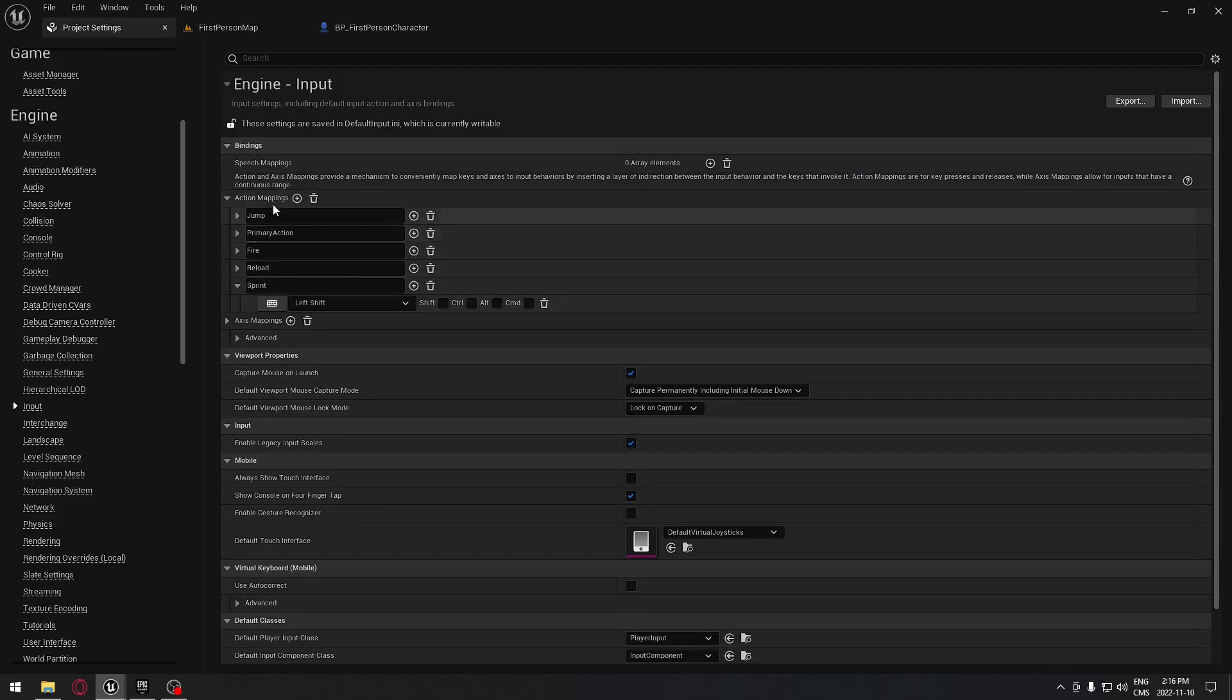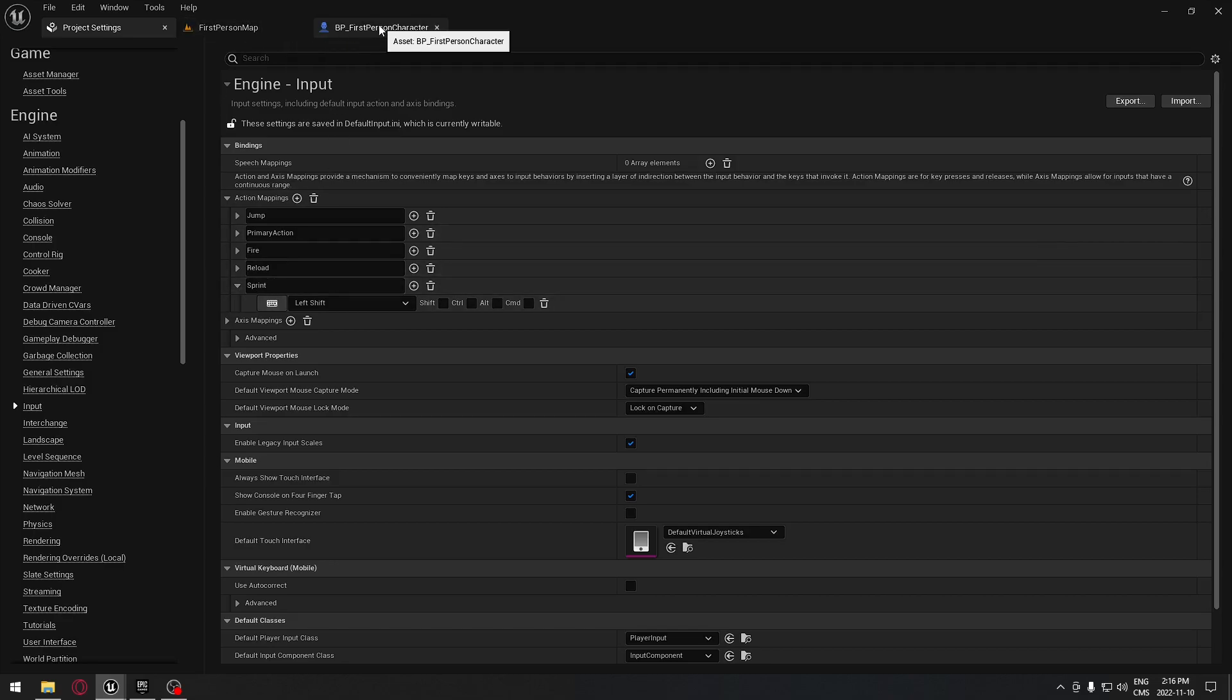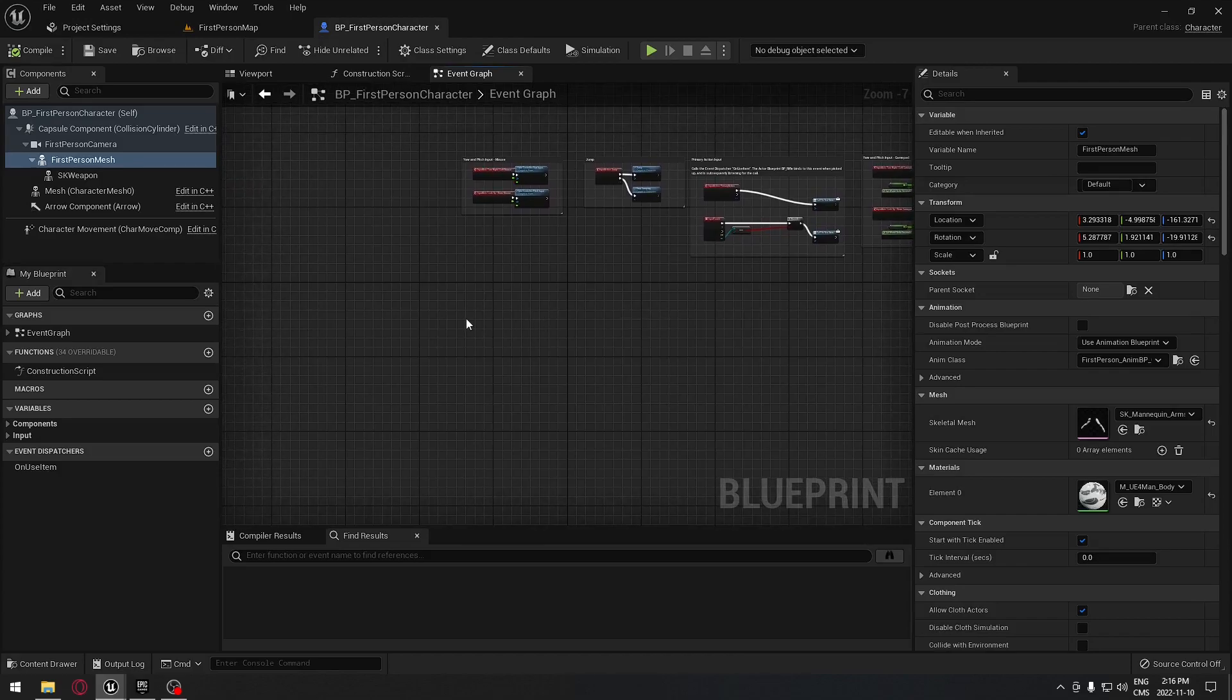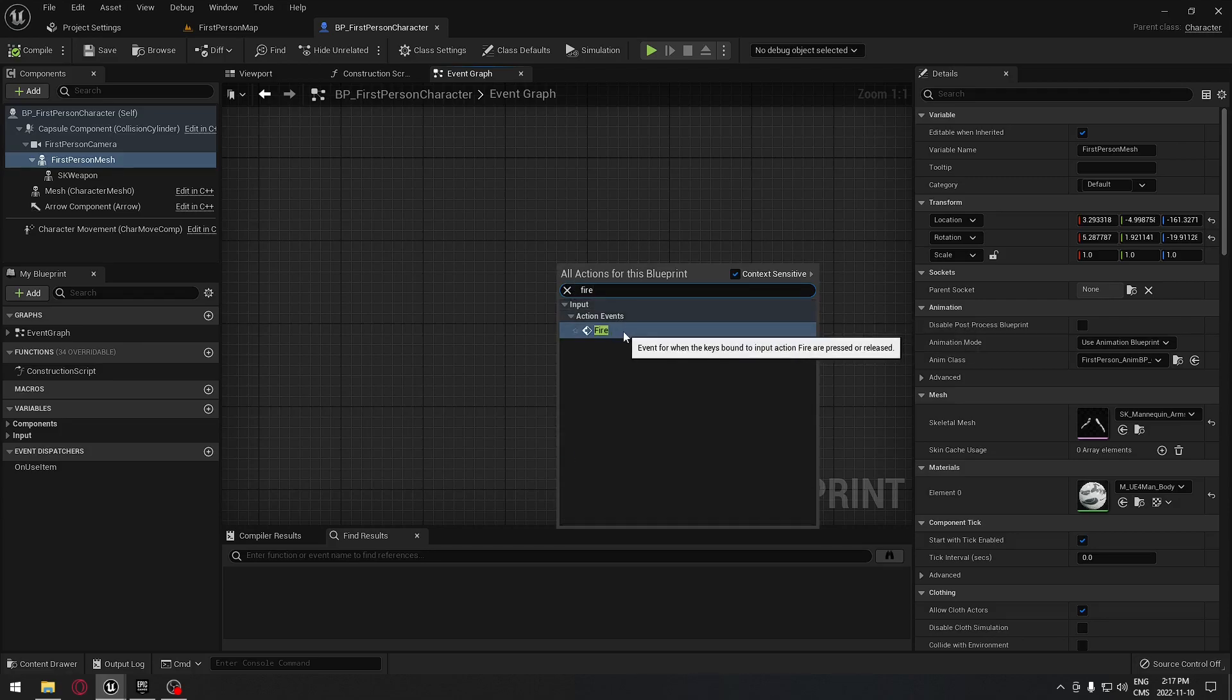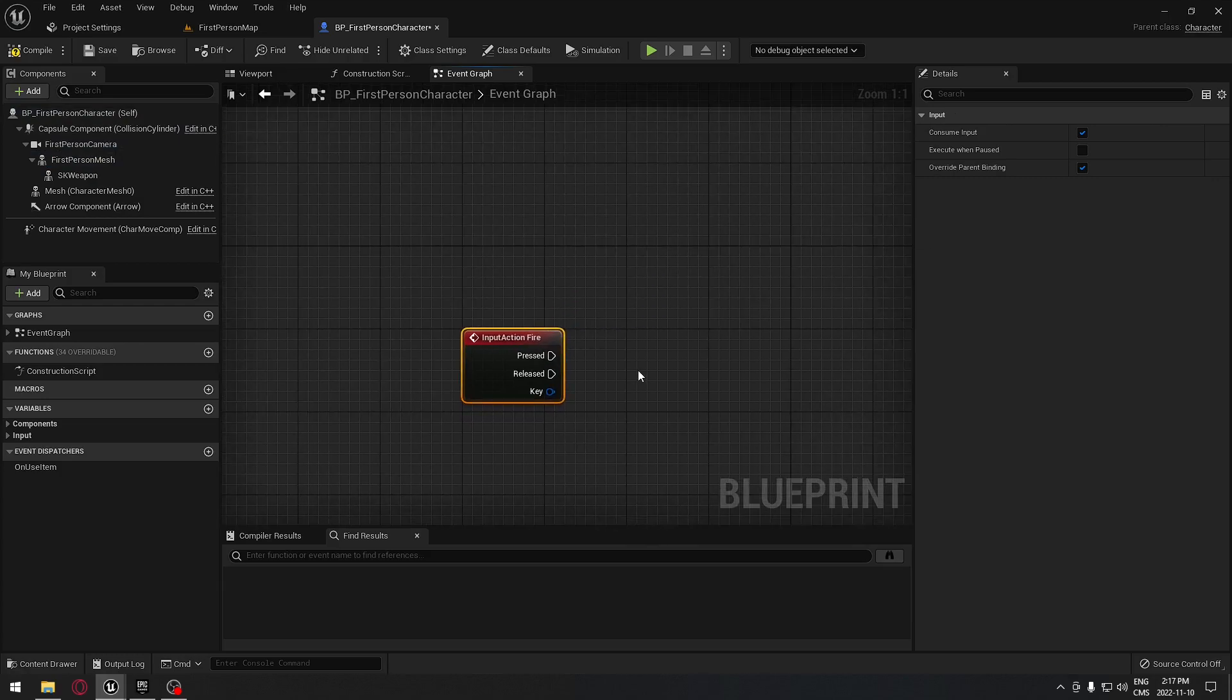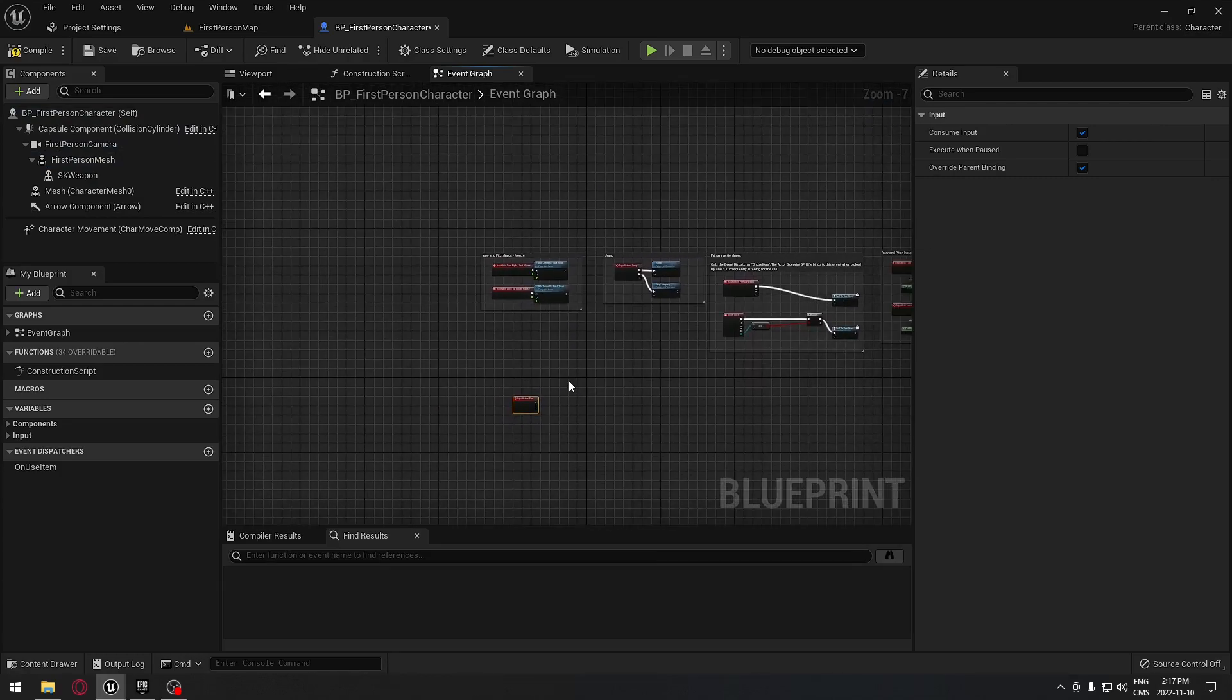Here, if you want to have those actions here, you can just right-click and search for fire, and you have the action event that we created. If you click on this, it's going to appear here.